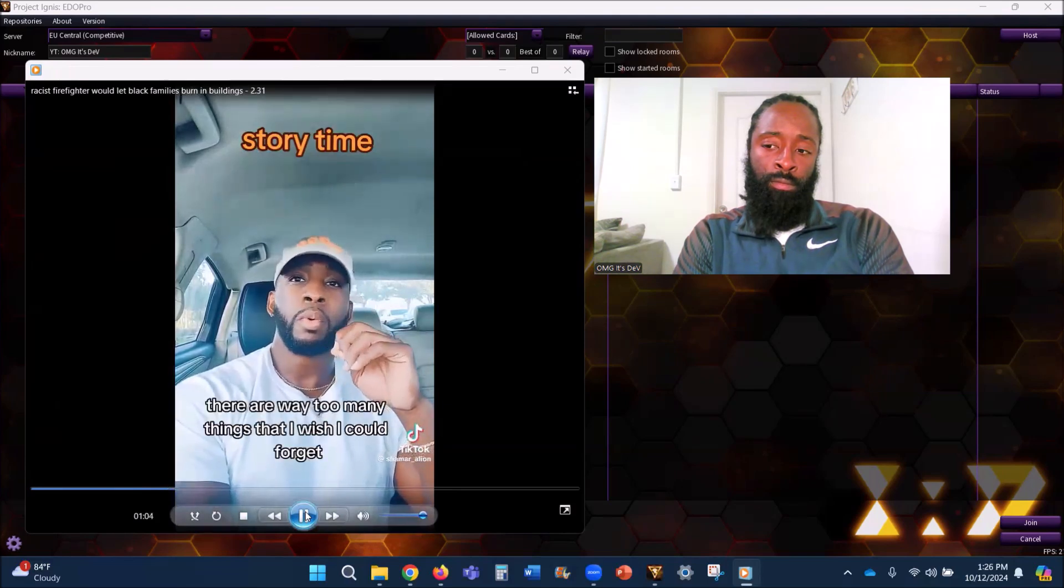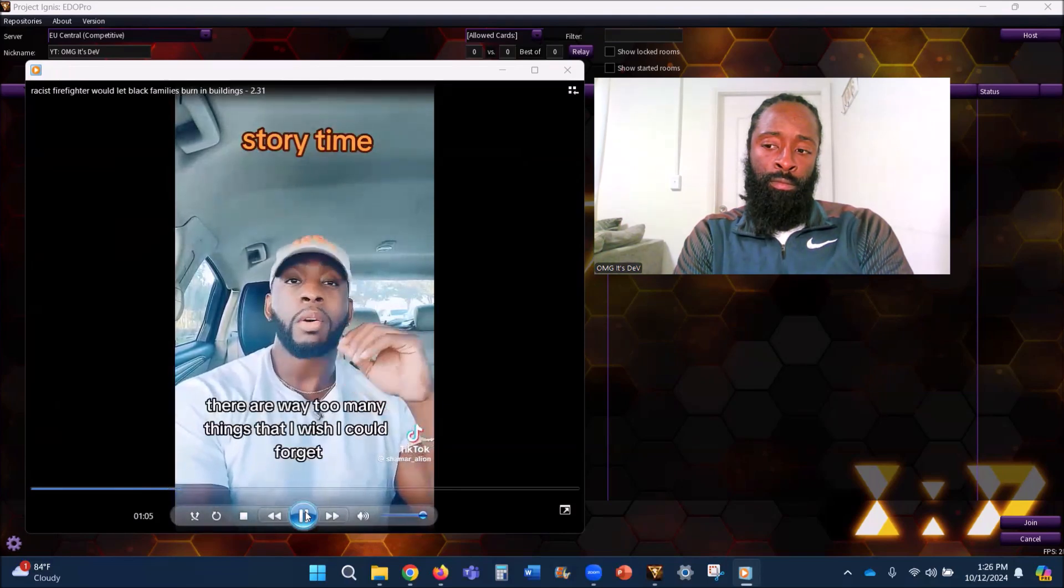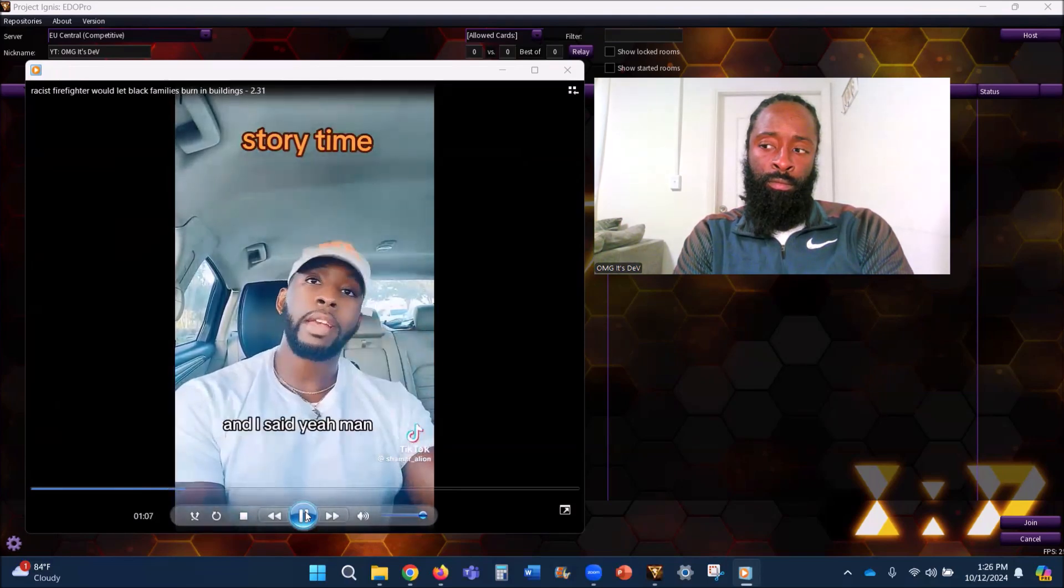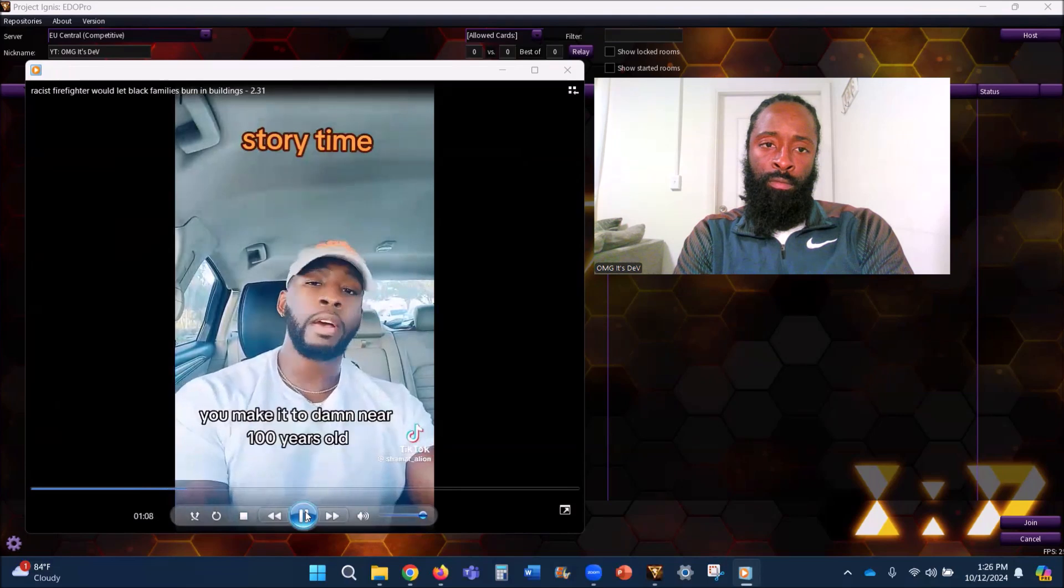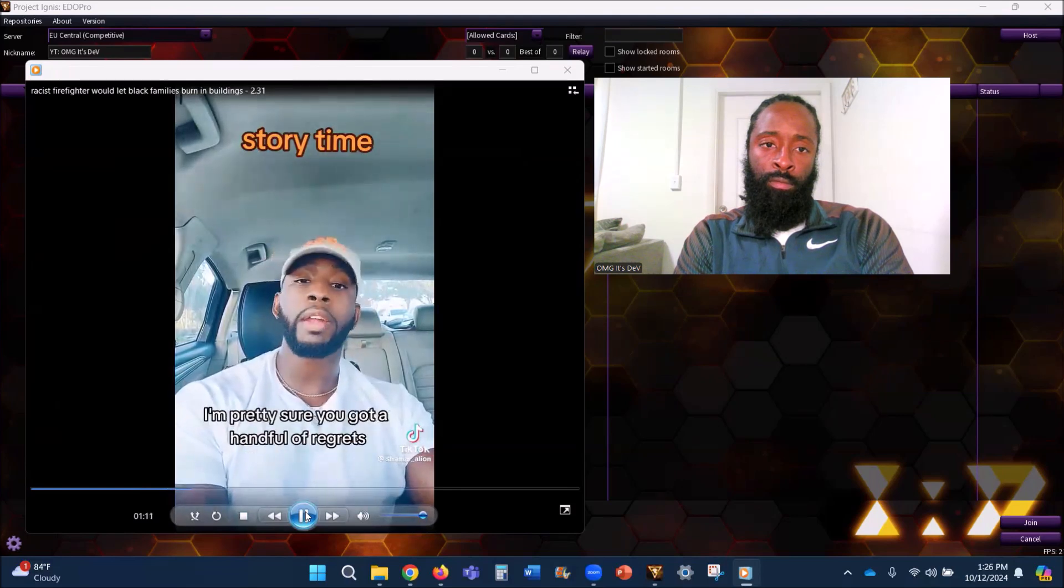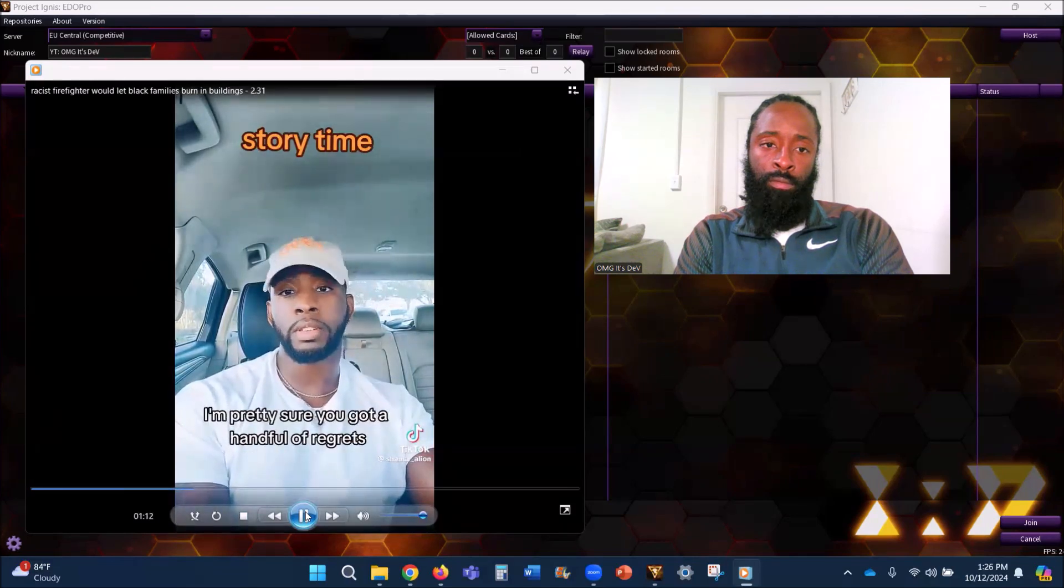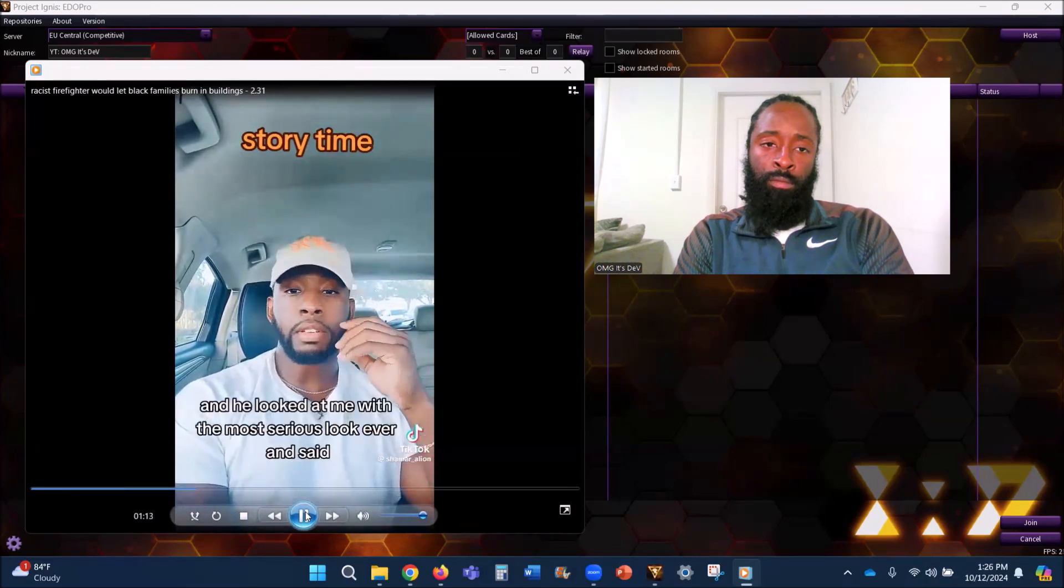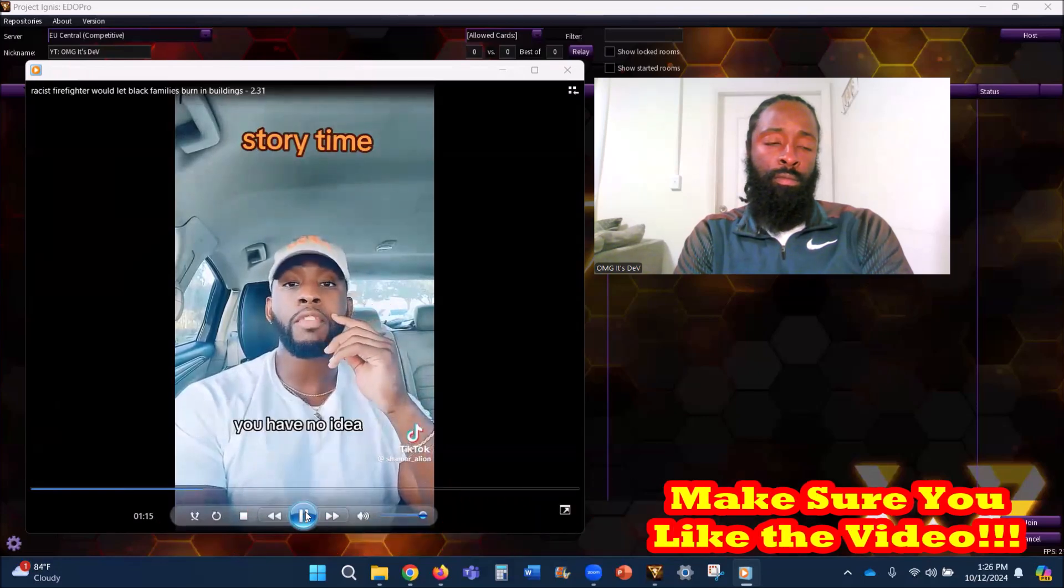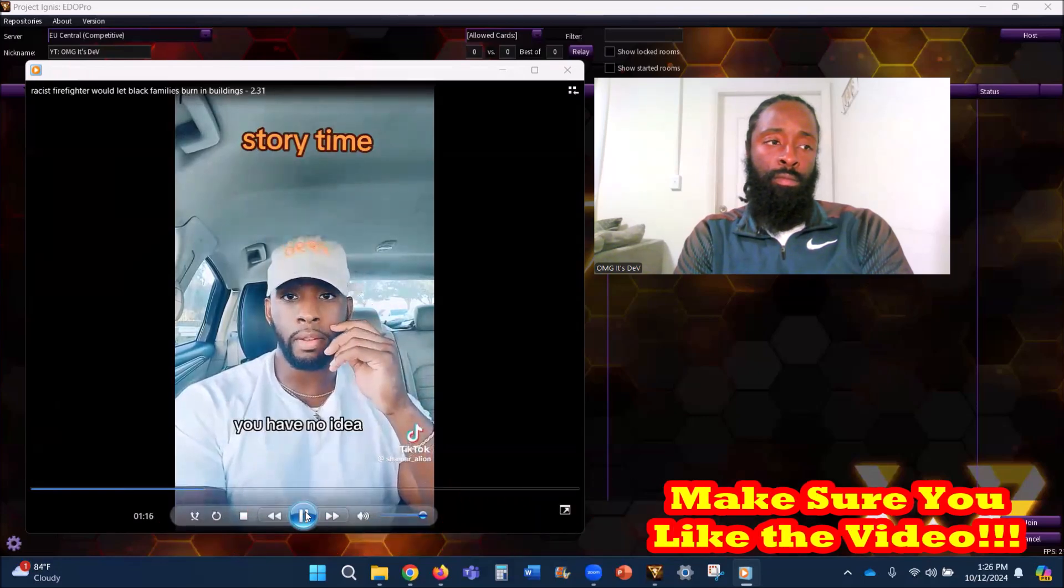So I come back and his wife is gone, she's talking to some other lady that goes to the same church. He sees me, says come here, come here. I said yes and he said there are way too many things that I wish I could forget. I said yeah man, you're damn near 100 years old, I'm pretty sure you got a handful of regrets. And he looked at me with the most serious look ever and said you have no idea.